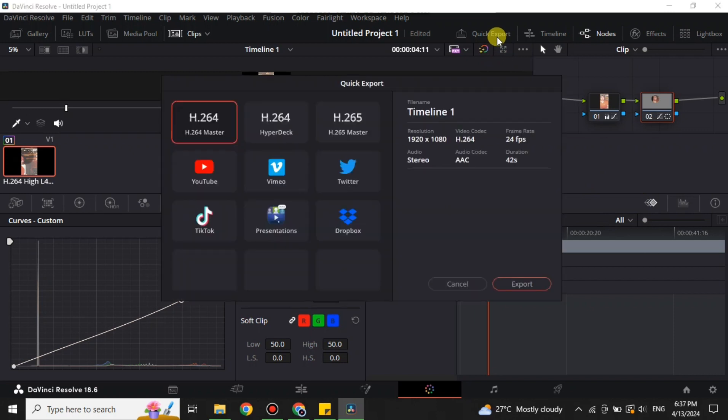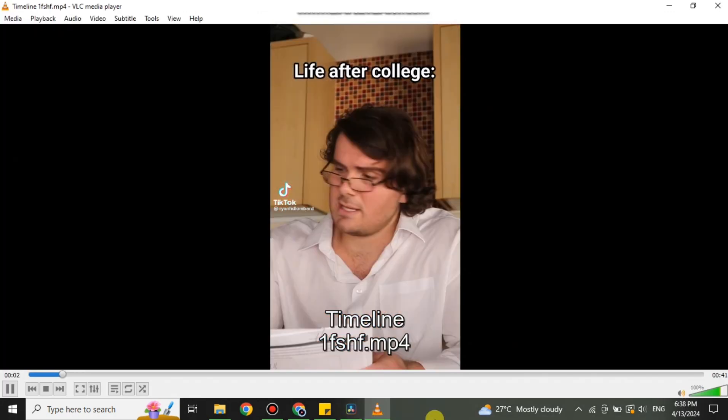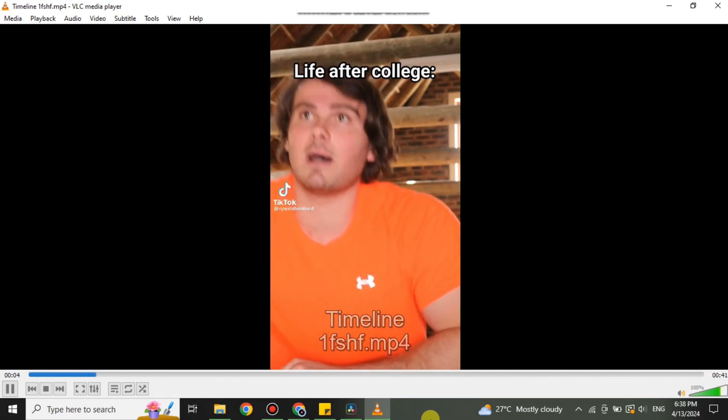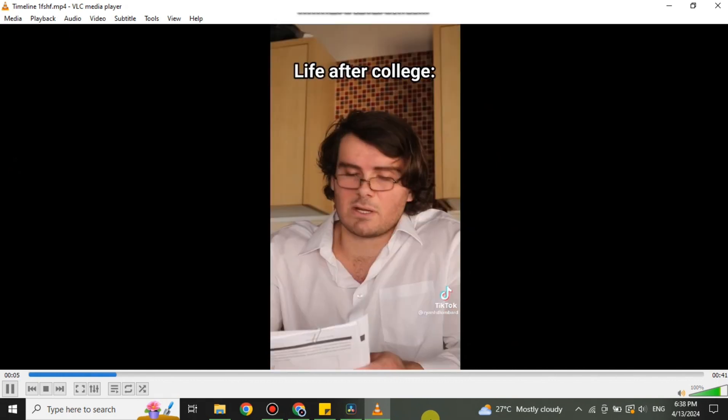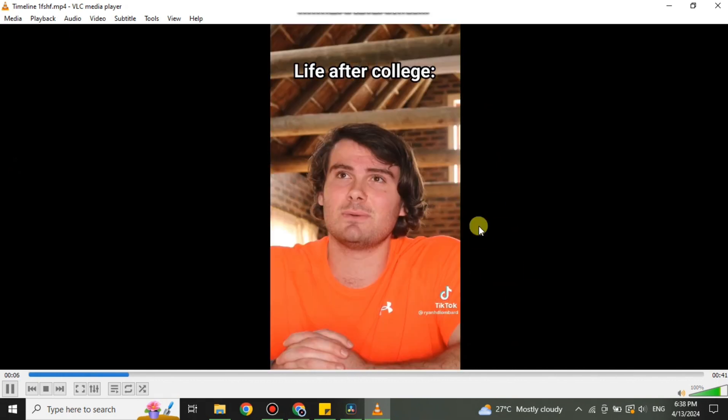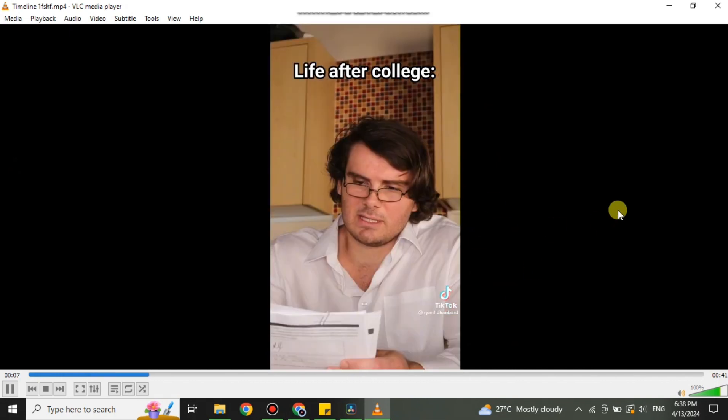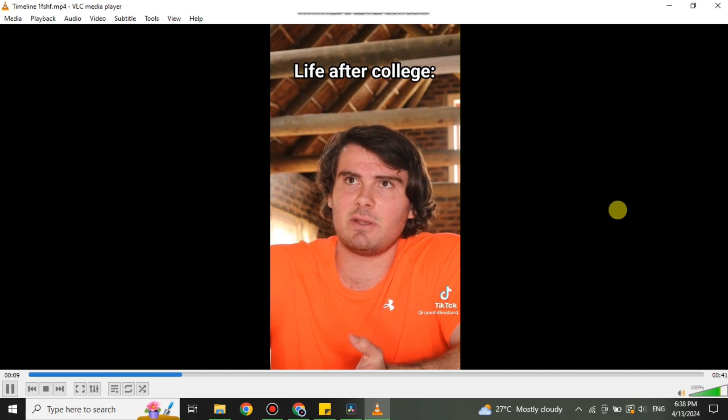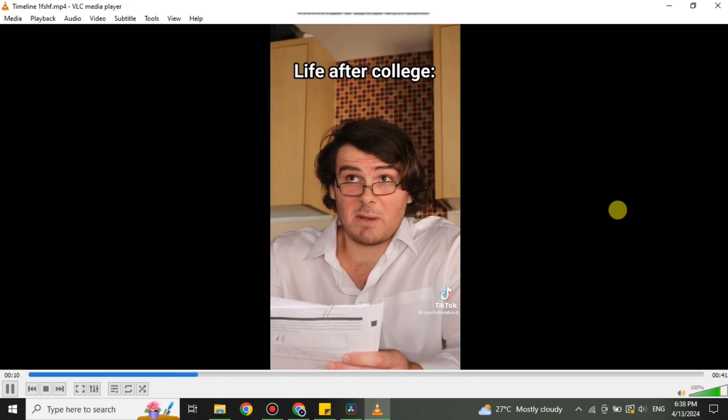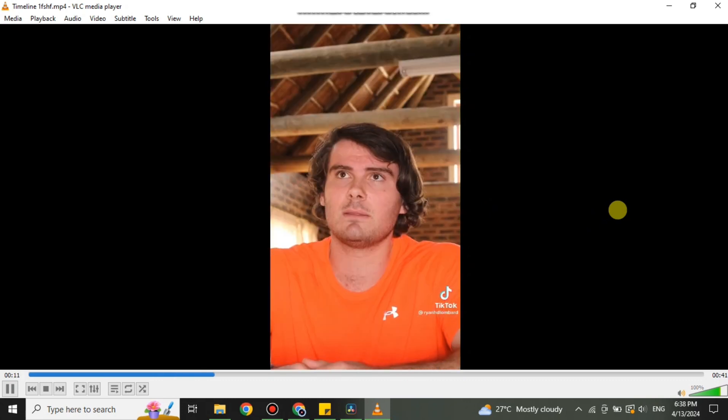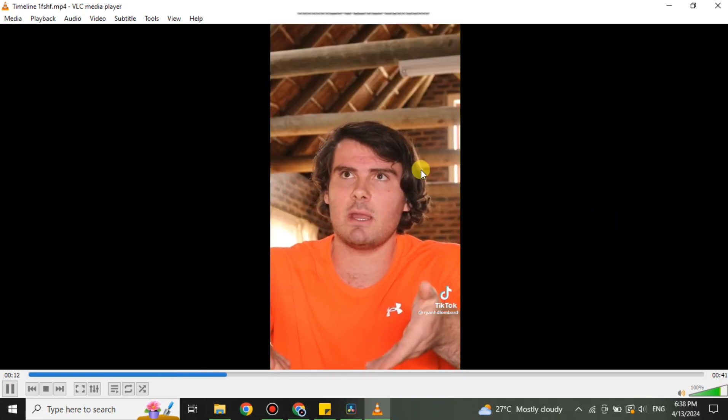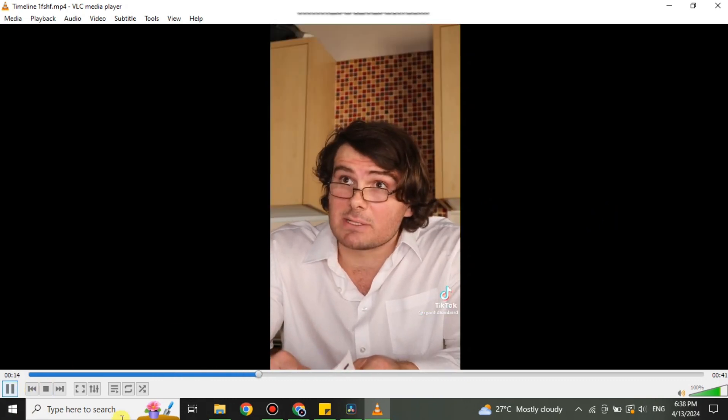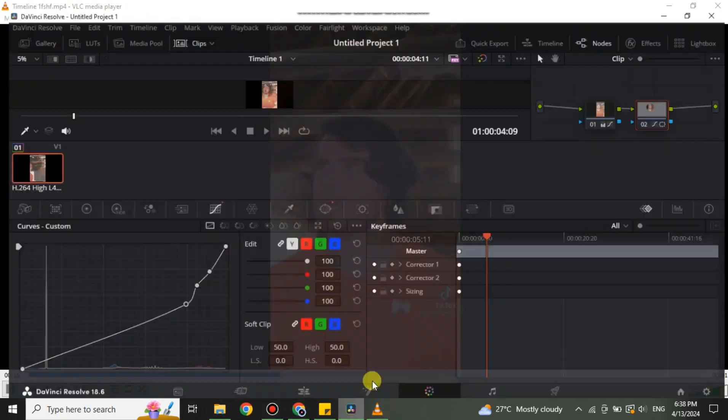Once you have done it, you just have to simply export this video. After that, we will see that the colors will be corrected. As you can see, the colors are really good, they are not overexposed. That's how you can also fix overexposed video in DaVinci Resolve. Thank you so much for watching the video.